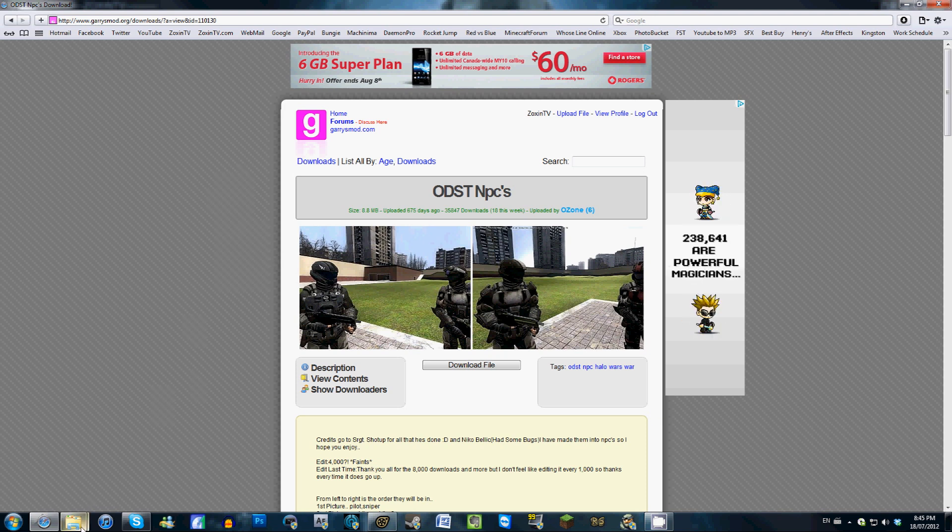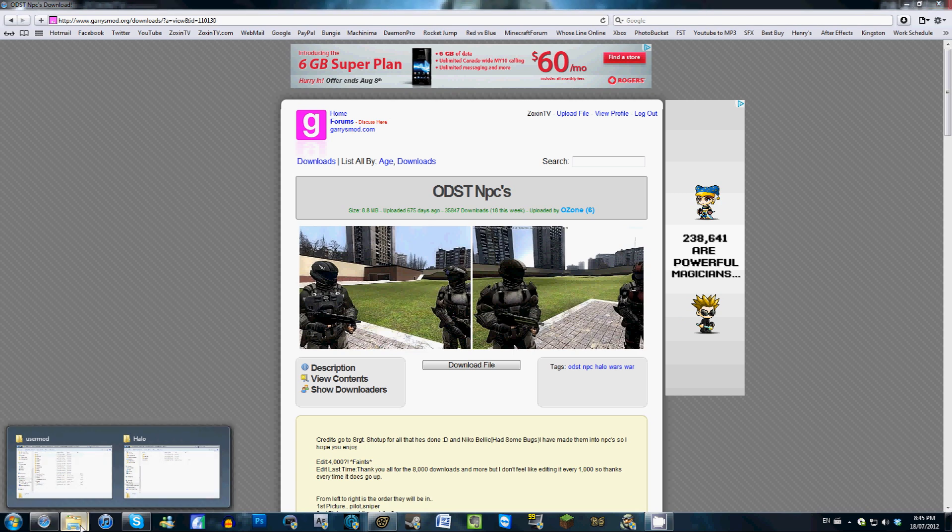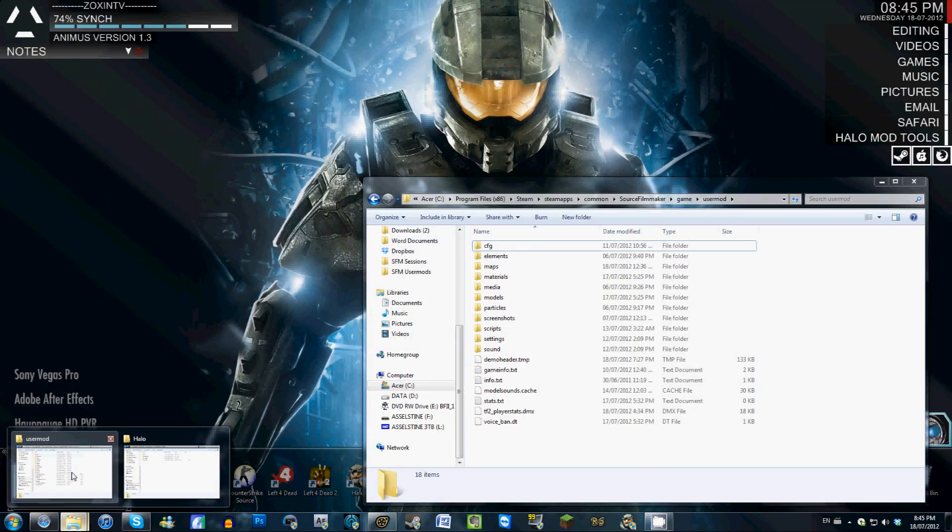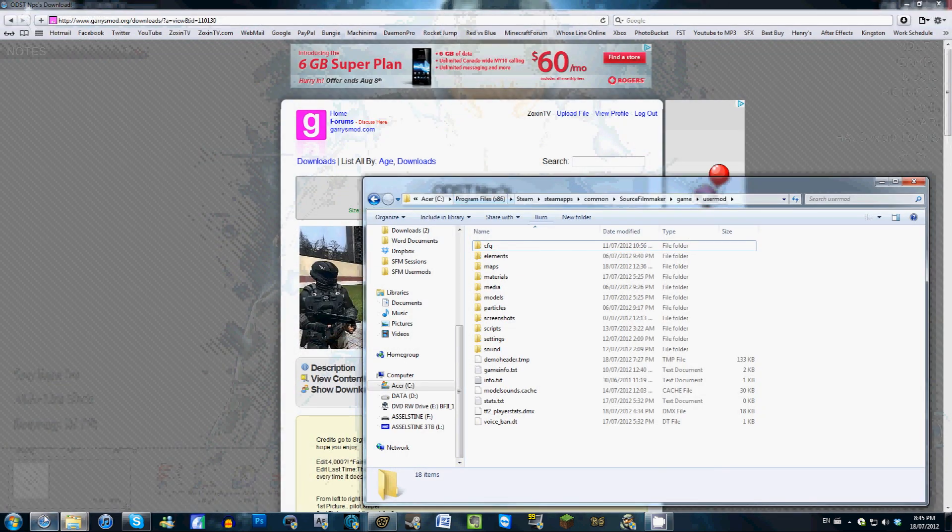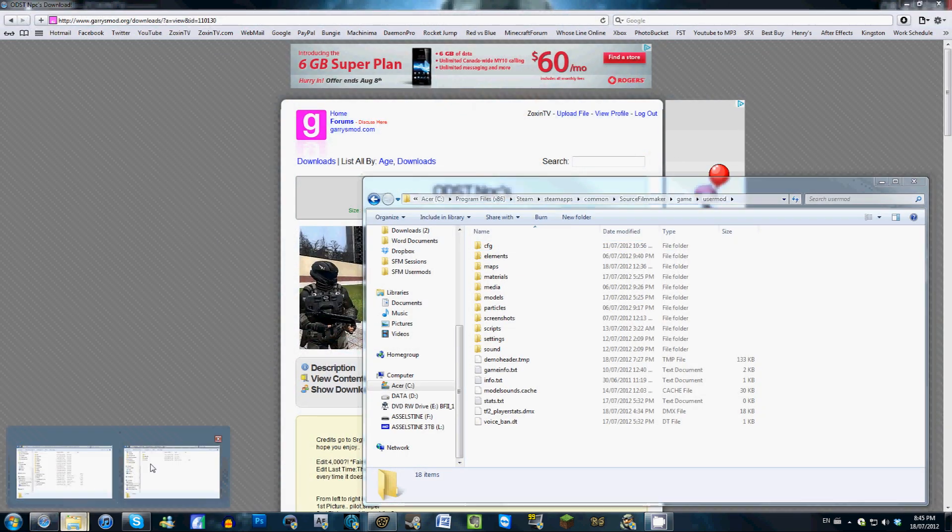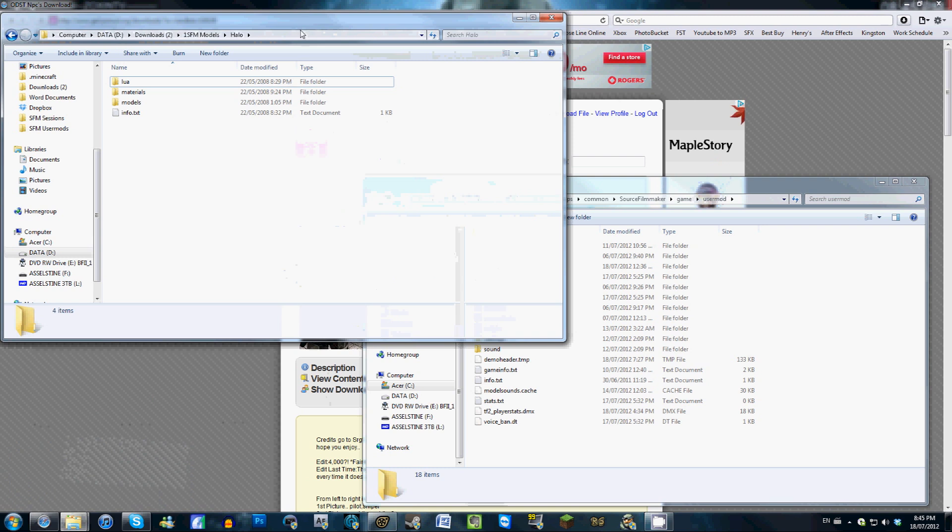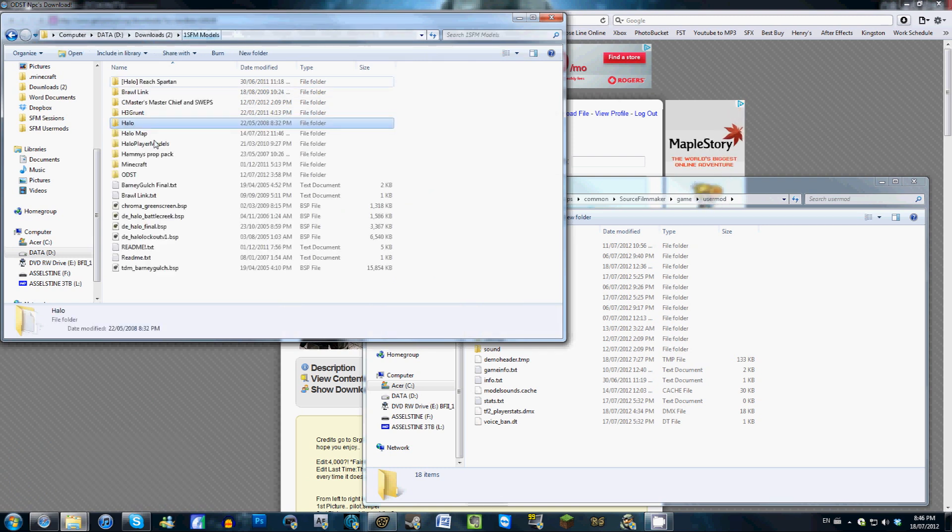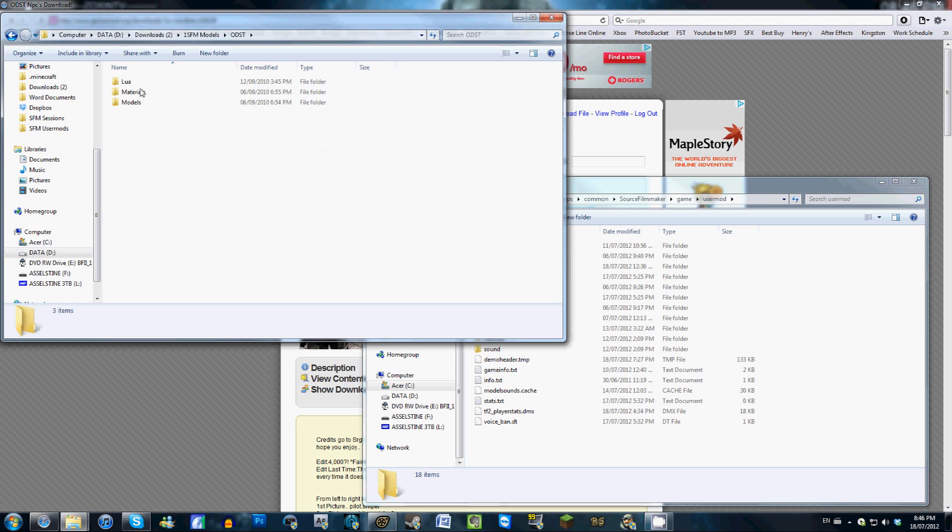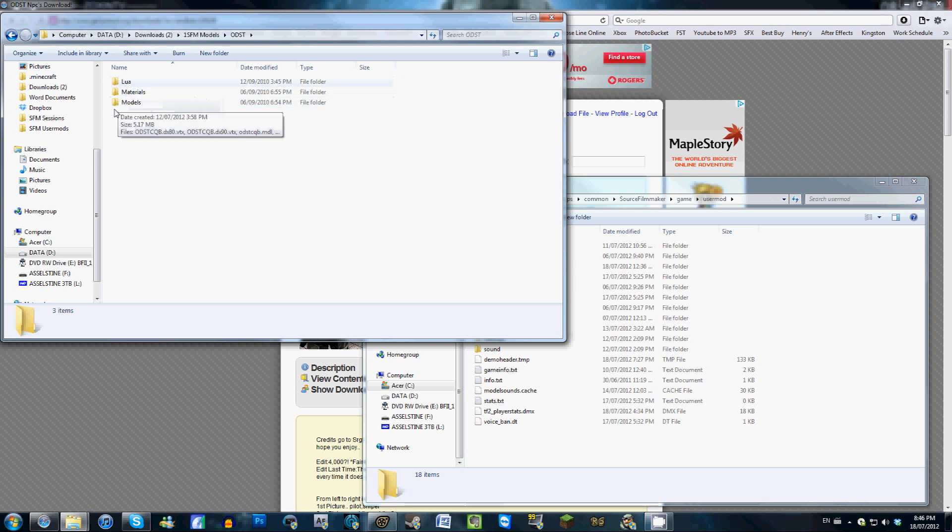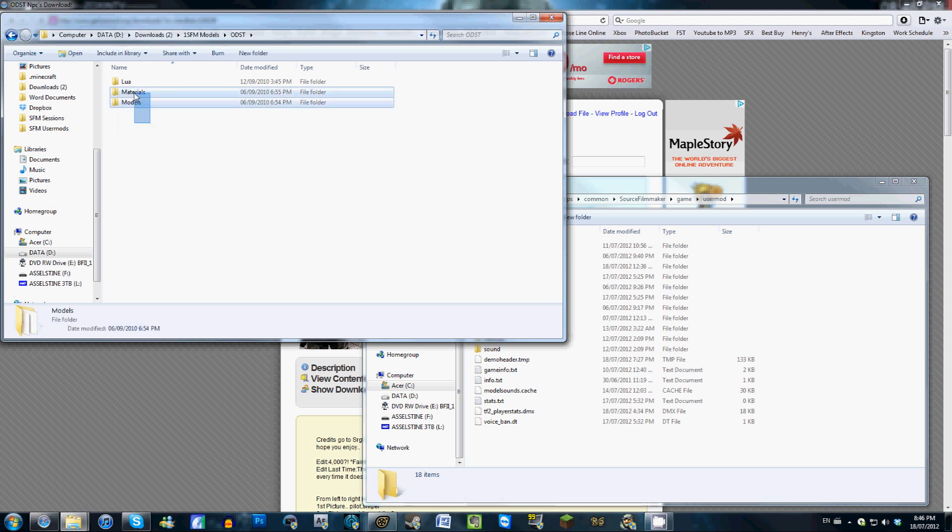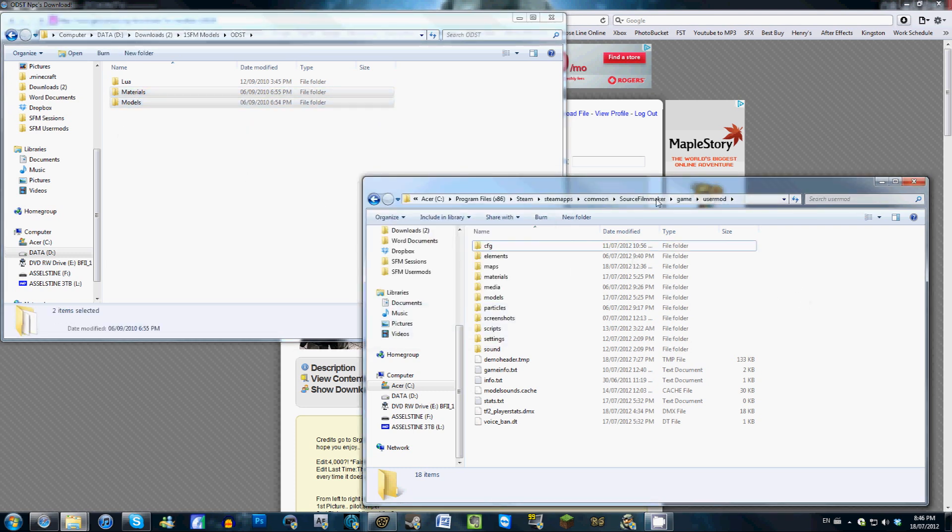So if you download those files, and then you extract everything to a folder on your computer, it doesn't exactly matter where. I'm just going to open up the ODST folder right here. And inside, after you've extracted, you should have the Materials folder and the Models folder. There's this LEUA folder that I'm not exactly sure what it's for. If you do know, tell me in a comment. But what you're going to want to do is copy these and drag them into your UserMod folder here.